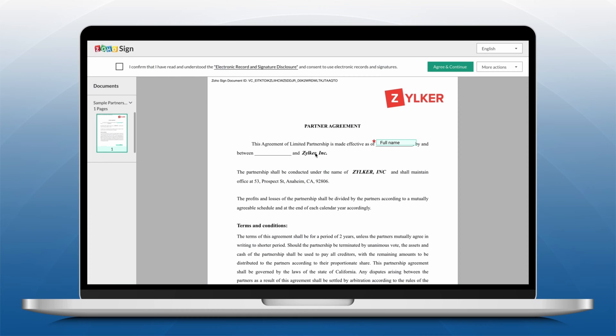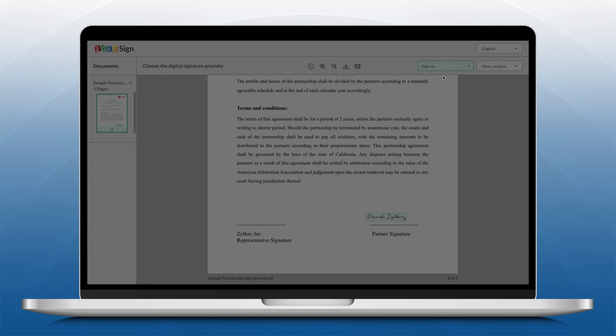Agree to the Terms and Conditions and fill in all the necessary fields. From the Sign via dropdown, choose Aadhaar eSign.